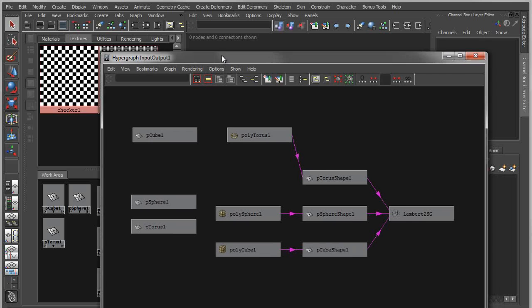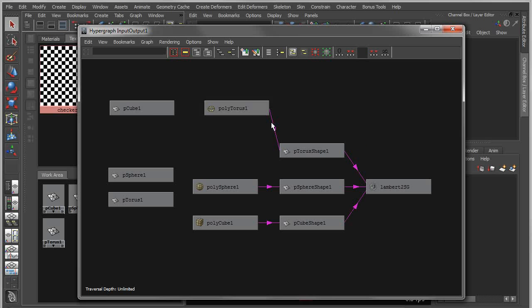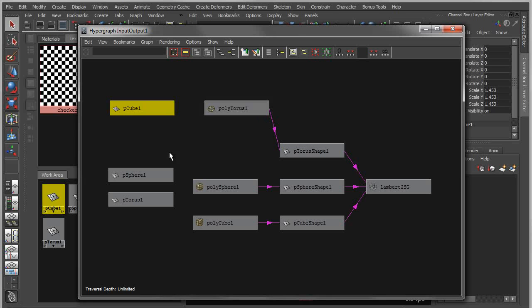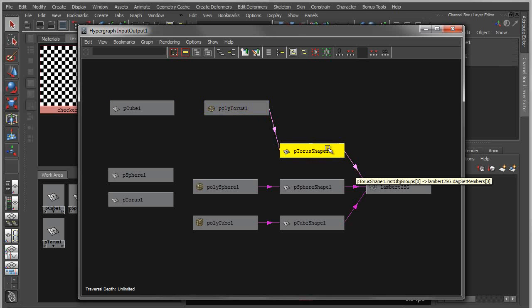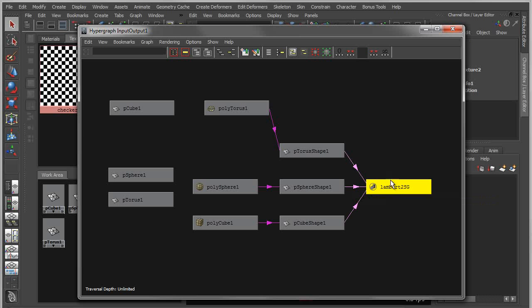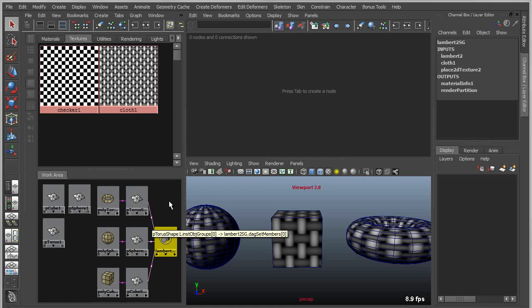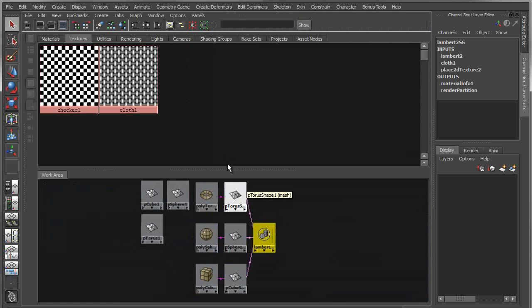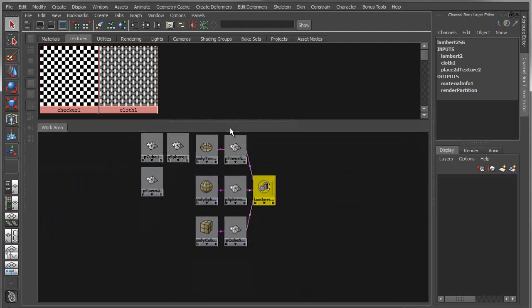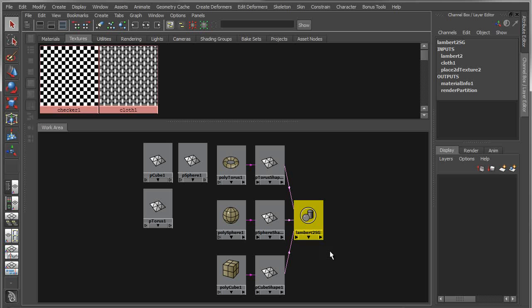Right now what I'm seeing is the actual shape nodes and transform nodes that I was seeing in the hypergraph. So the Hypershade is basically a fancy version of the hypergraph with the exact same nodes. I have my transform nodes, create nodes, shape nodes which are the mesh nodes, and my shading engine. They're just slightly more elegant with a more visual icon, but structurally and behaviorally, it's essentially the same thing.